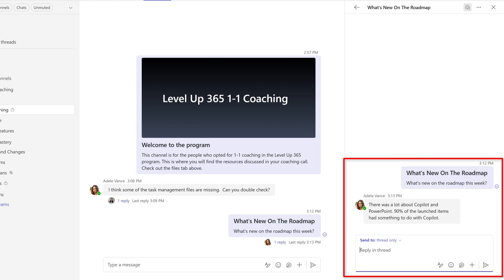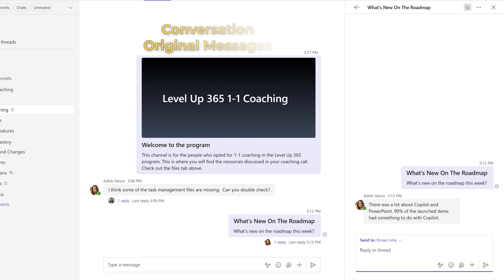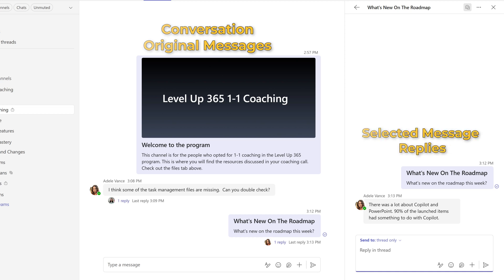So basically what's happening is in the conversation section of the channel, you're seeing the original messages, and then when you select one, you'll see all of the replies in the thread pane.